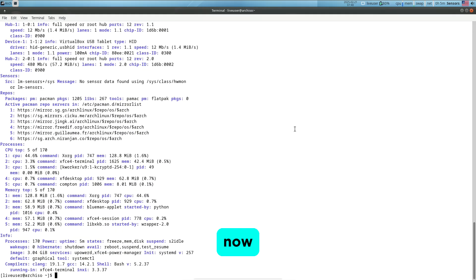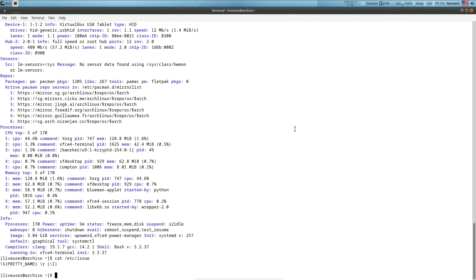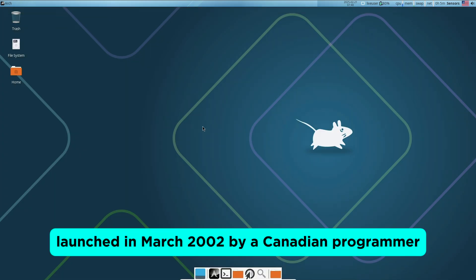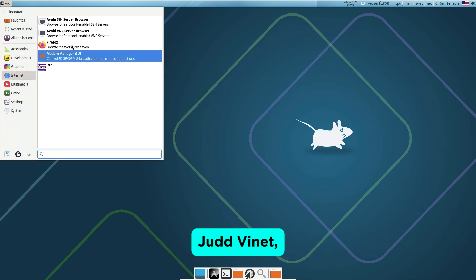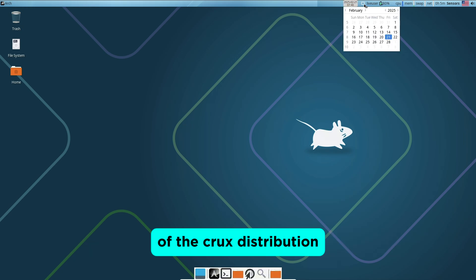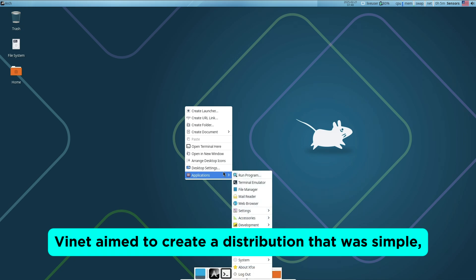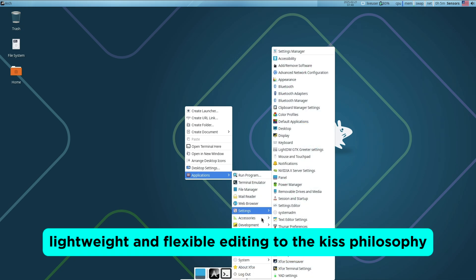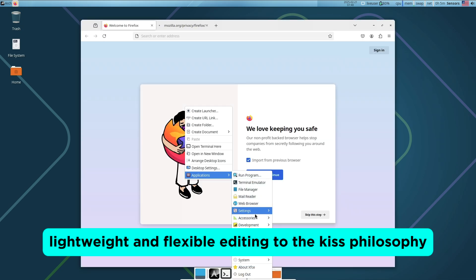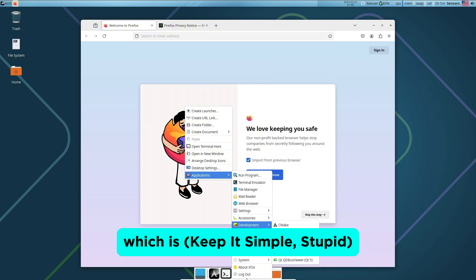Now let's look at the history and philosophy of Arch Linux. Launched in March 2002 by Canadian programmer Judd Vinet, Arch Linux drew inspiration from the minimalist principles of the Crux distribution. Vinet aimed to create a distribution that was simple, lightweight, and flexible, adhering to the KISS philosophy, which is keep it simple, stupid.